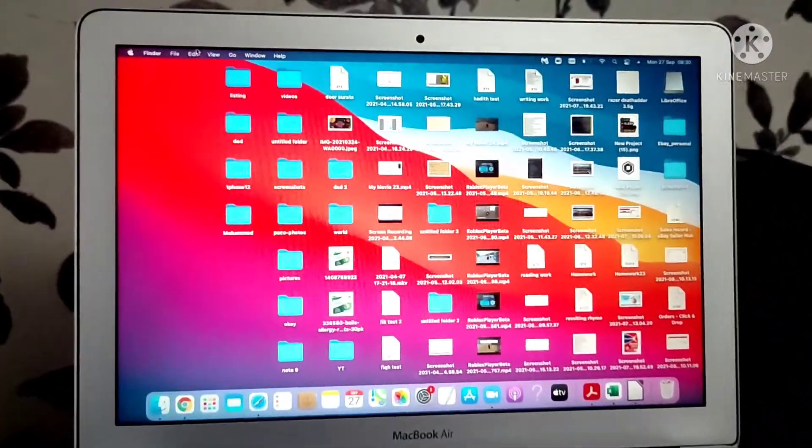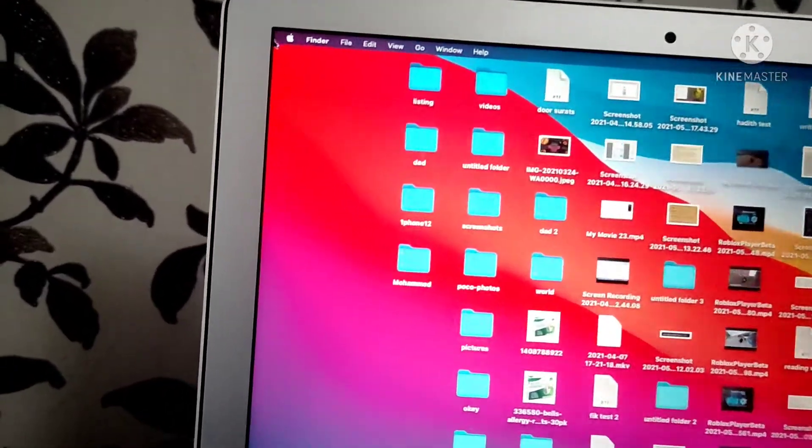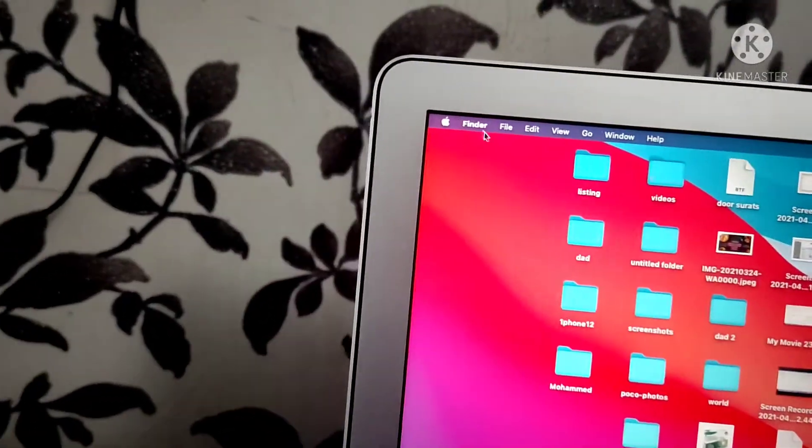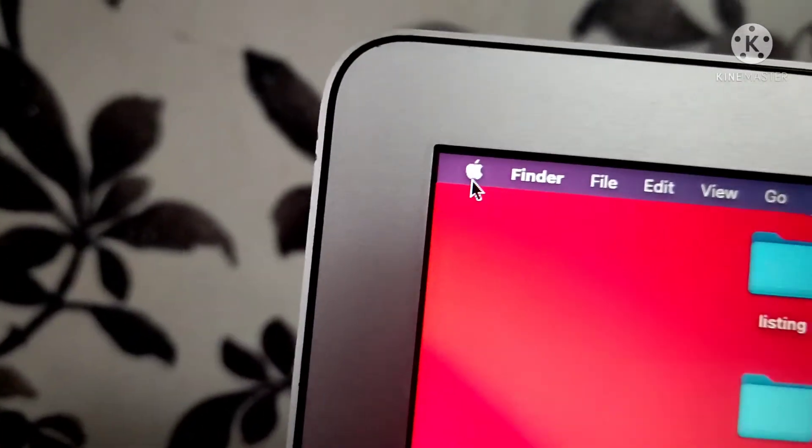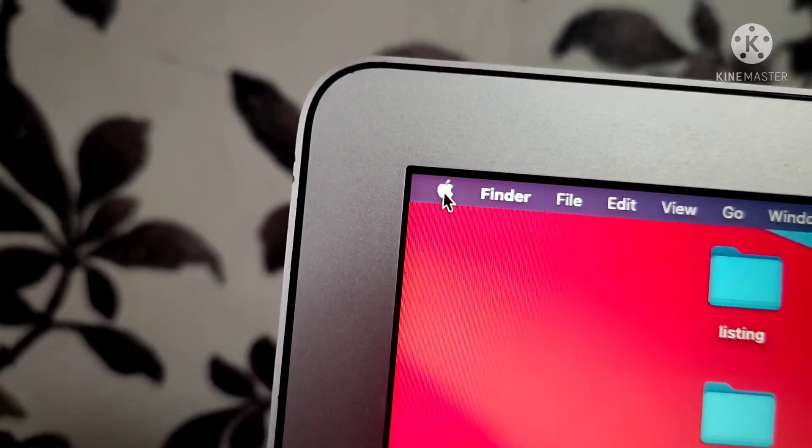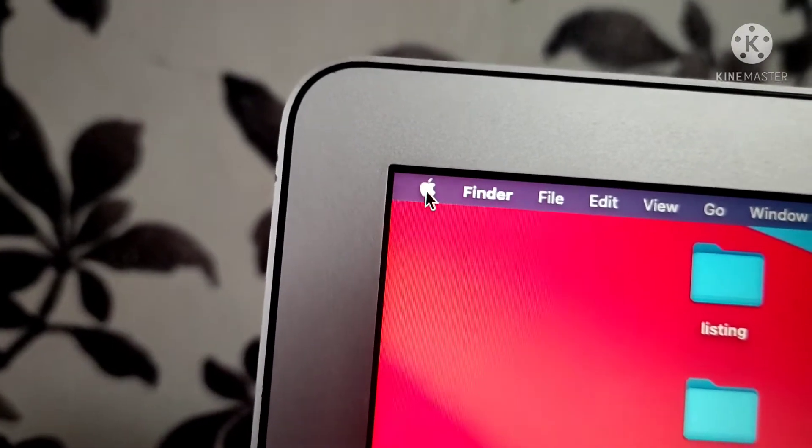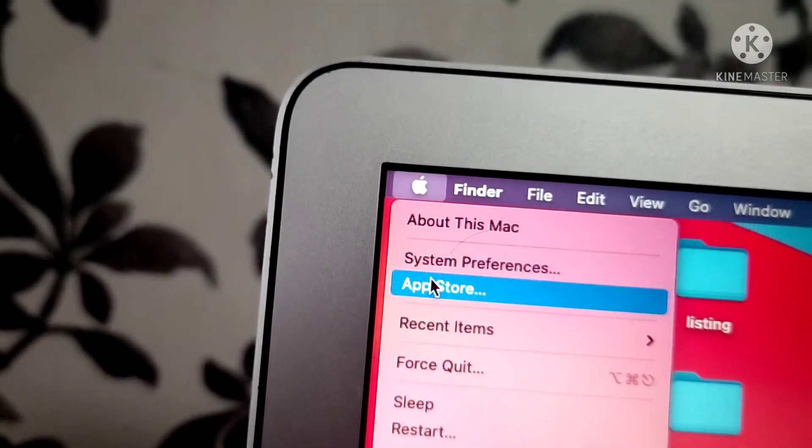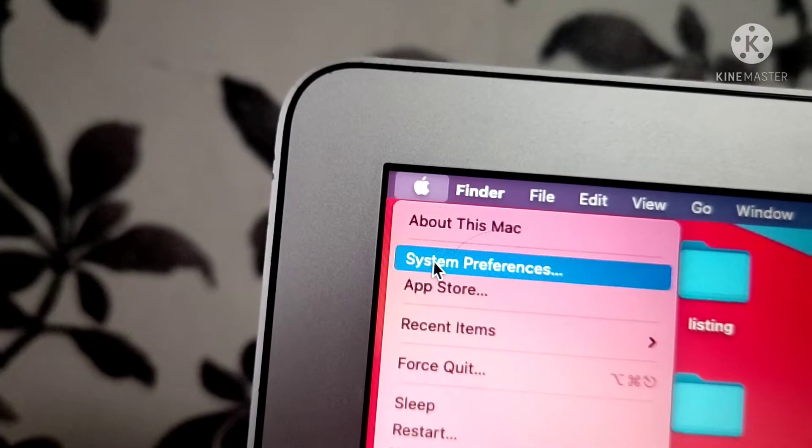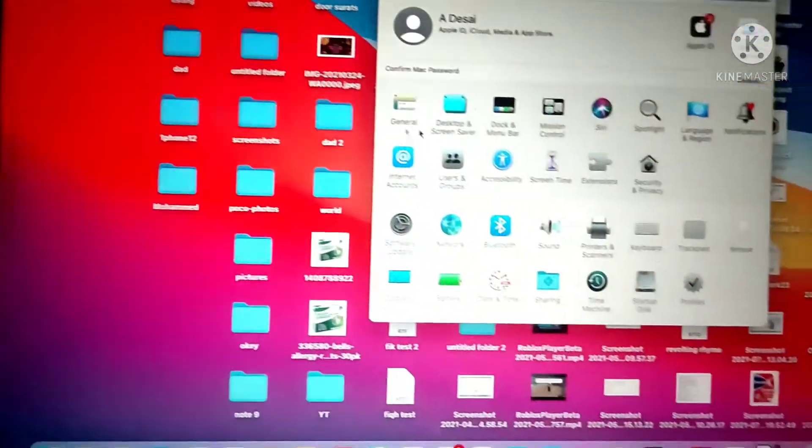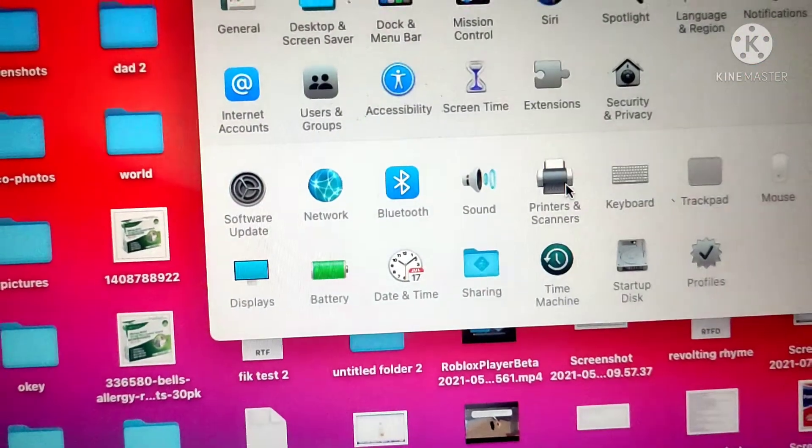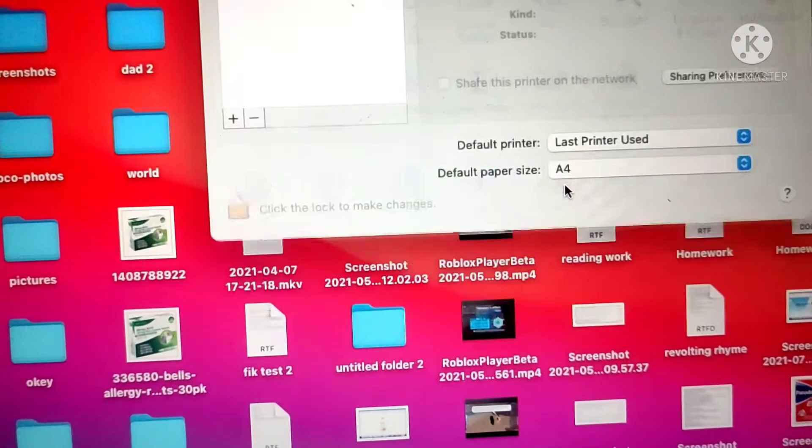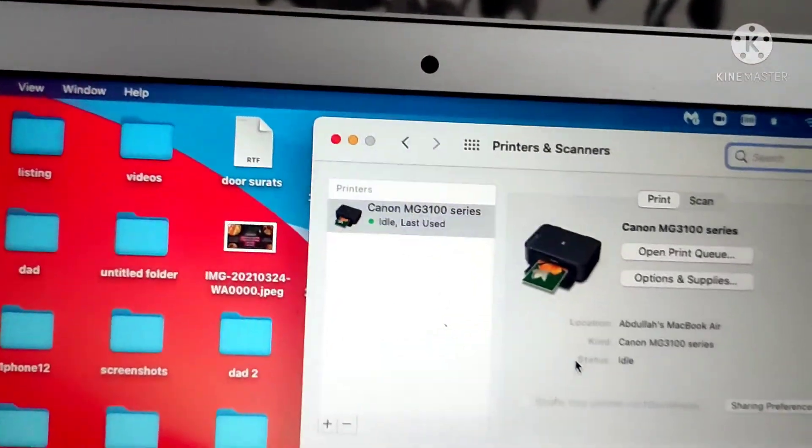To go into settings, you need to go to the top left corner where the Apple symbol is, click it, go into System Preferences, find your printer here, and click. Then you'll see